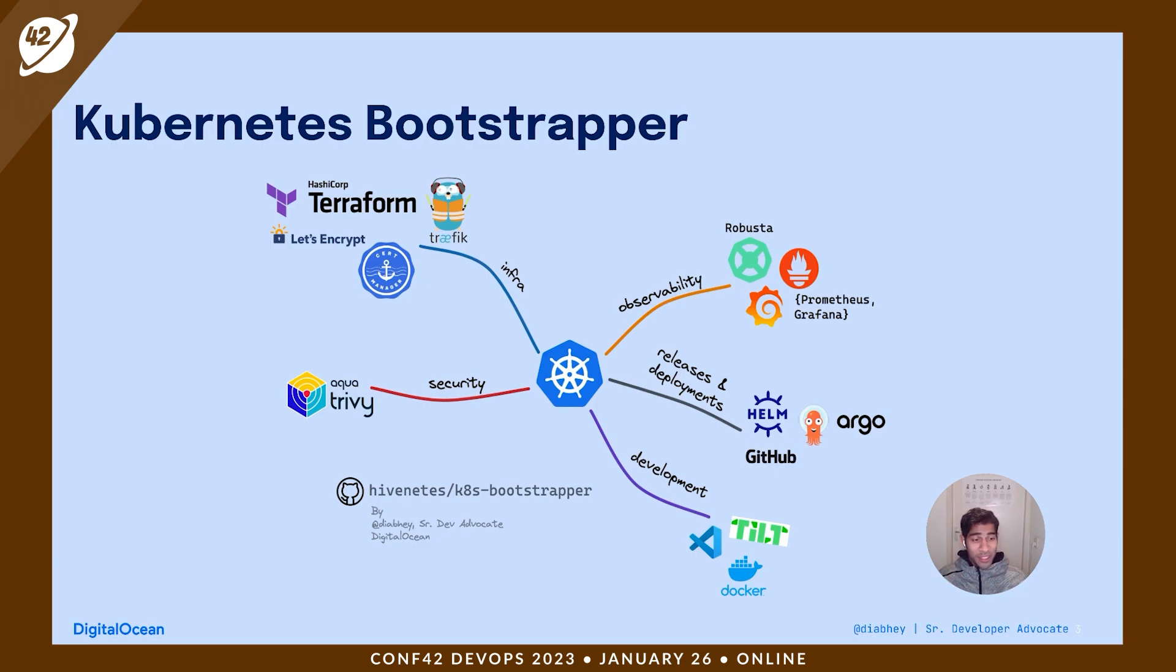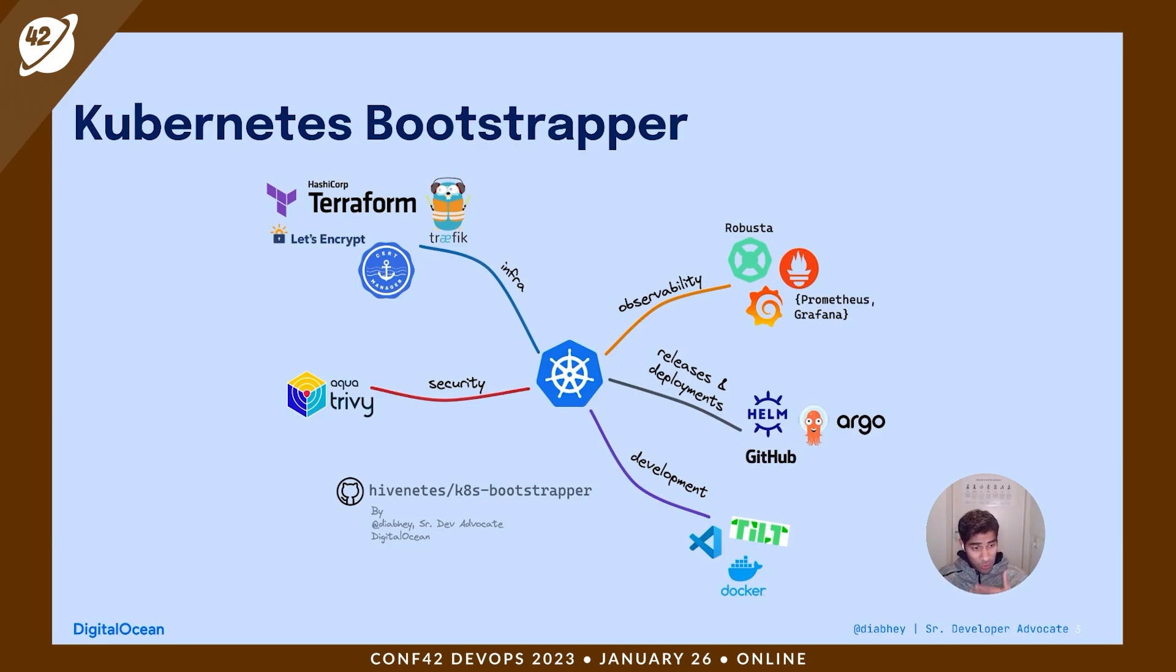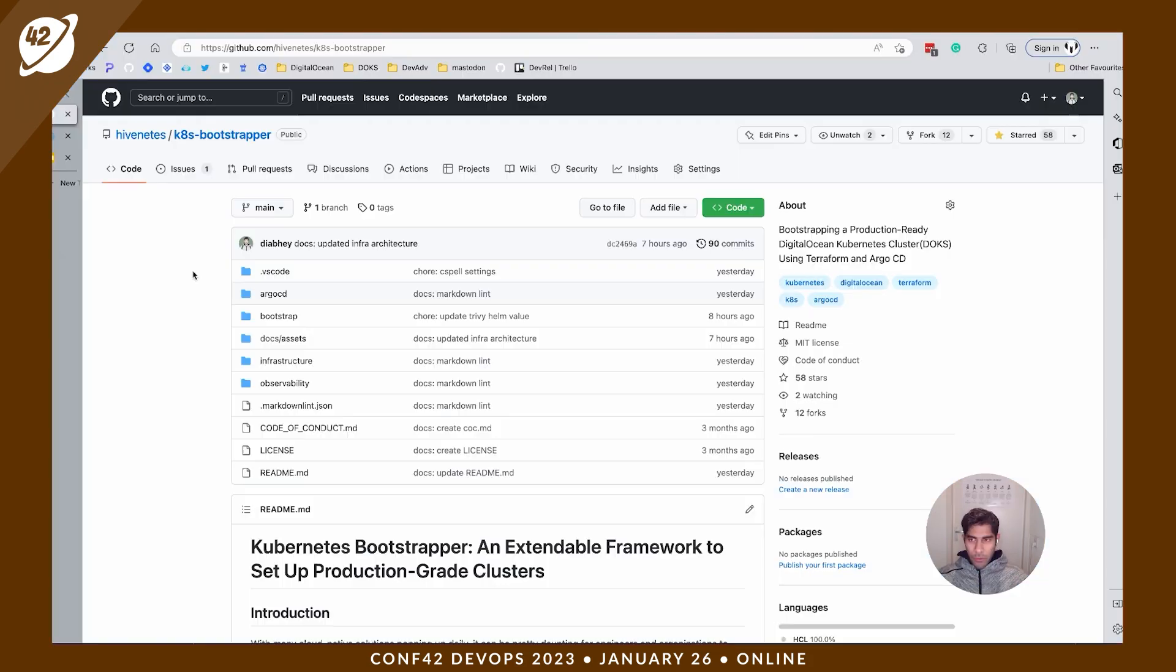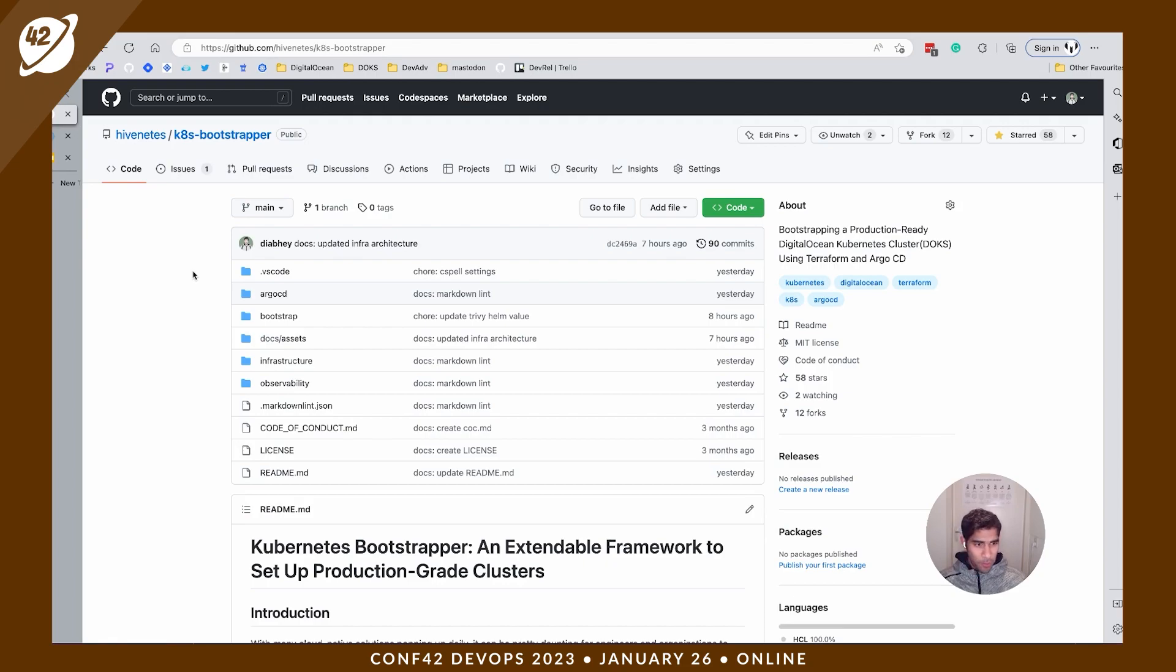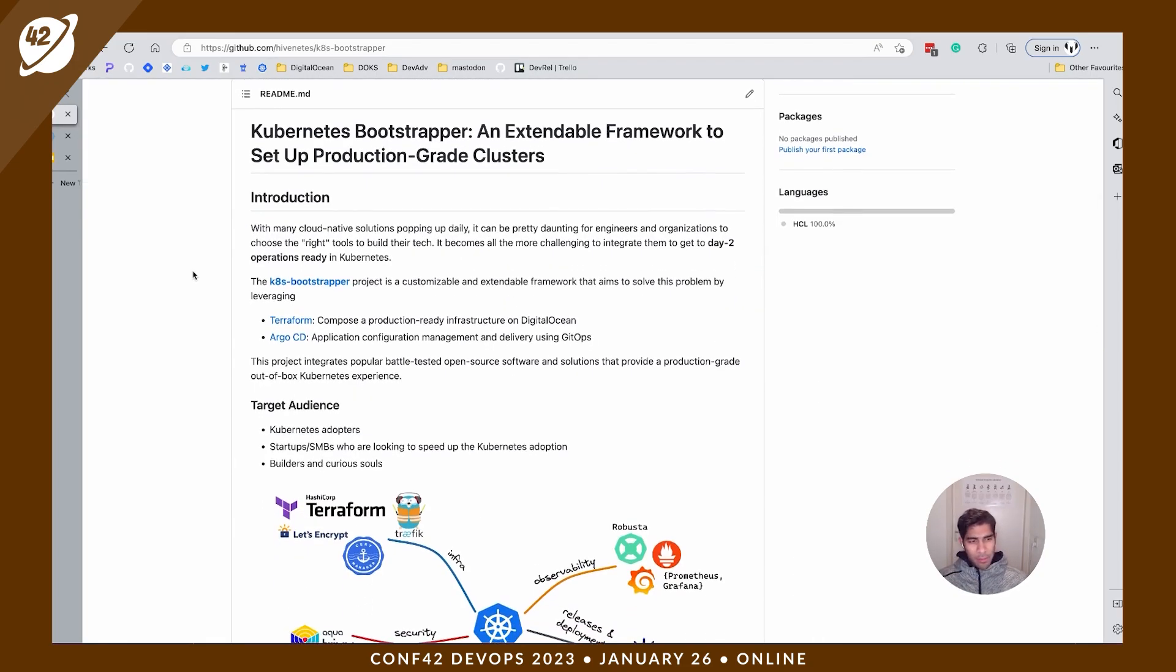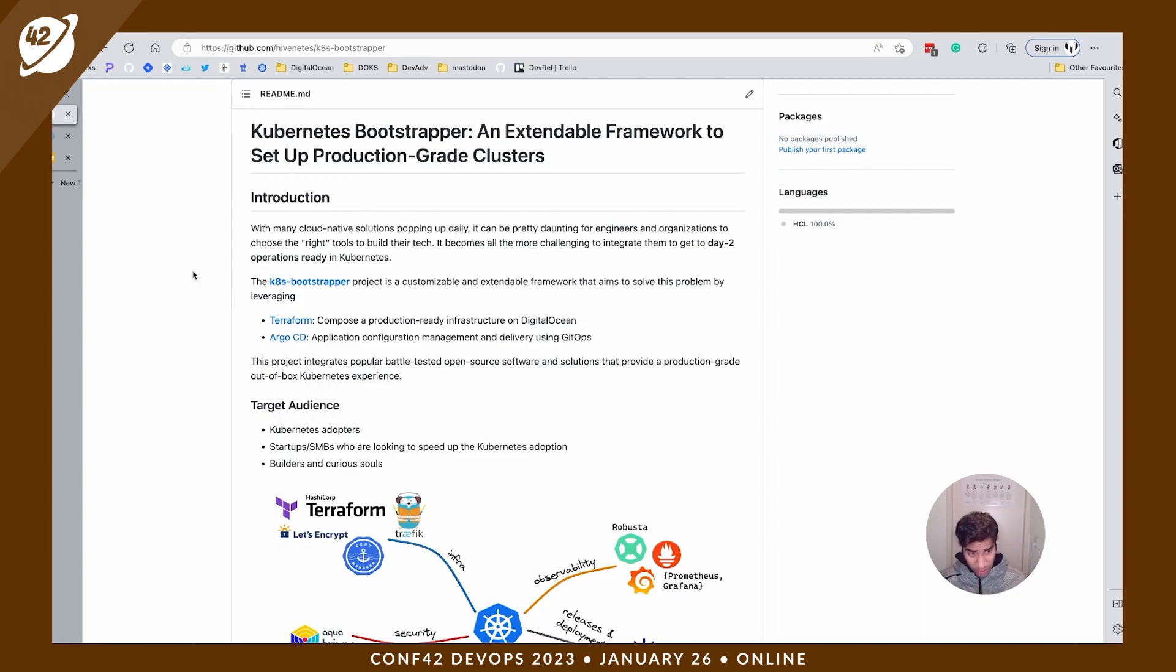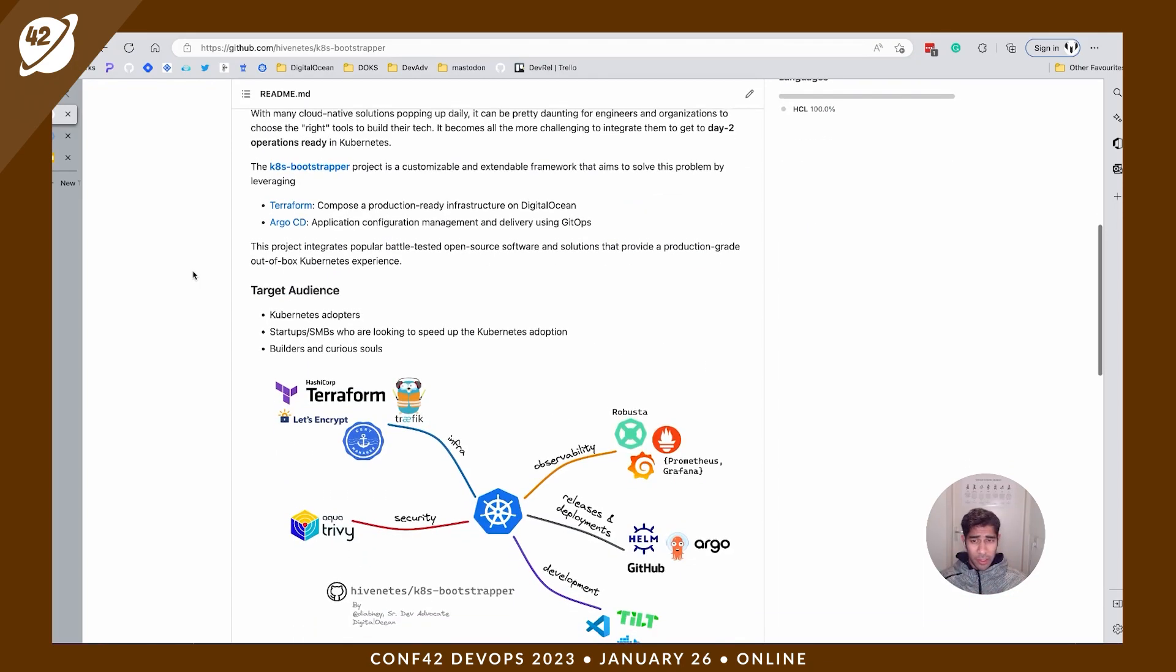So are you all excited? Let's head straight to the GitHub repository where I'm going to walk you through the repository, the workflow, and then we're going to get our hands dirty and spin up this bad boy. You can head to GitHub under Hivenetis/Kades-Bootstrapper, that's the project. We expect minimum knowledge on Kubernetes and also familiarize yourself with tools such as Terraform because you're going to use Terraform to spin up the infrastructure and then use Argo CD to spin up other components.